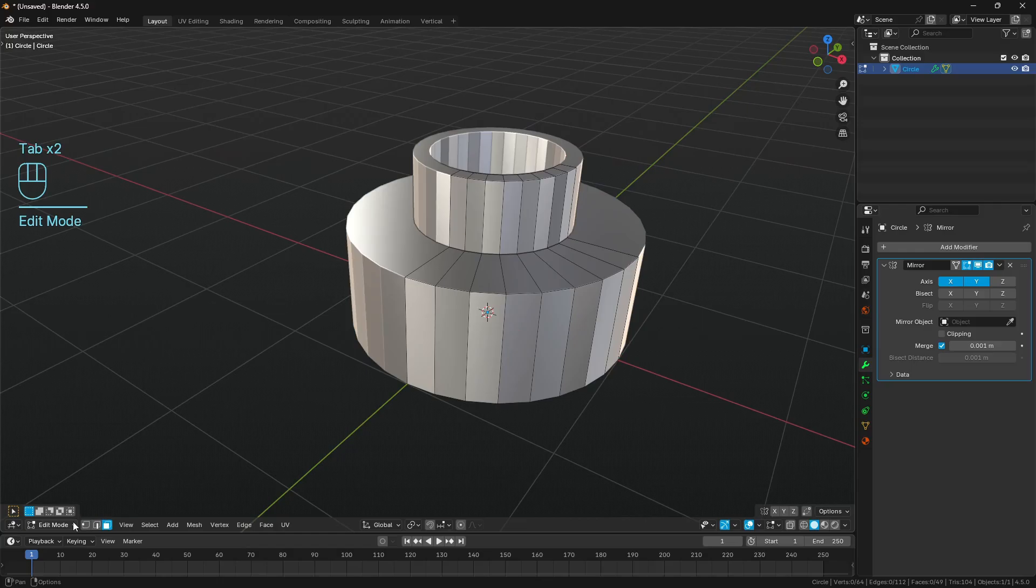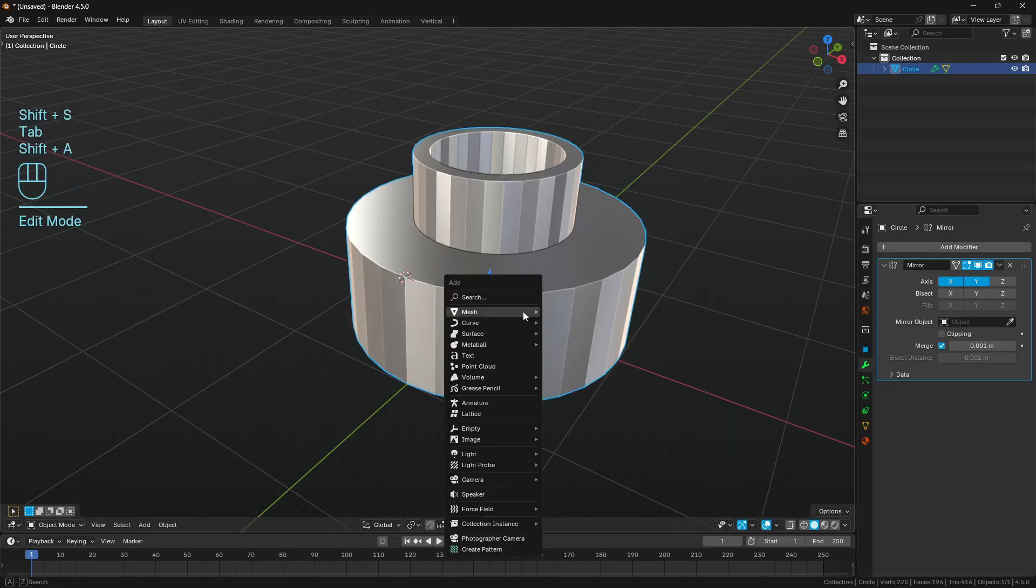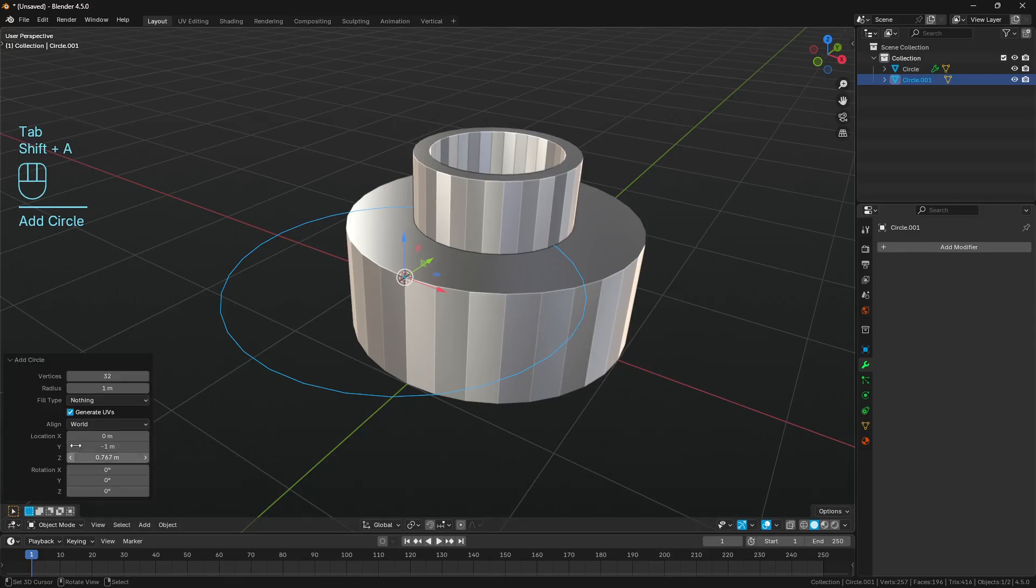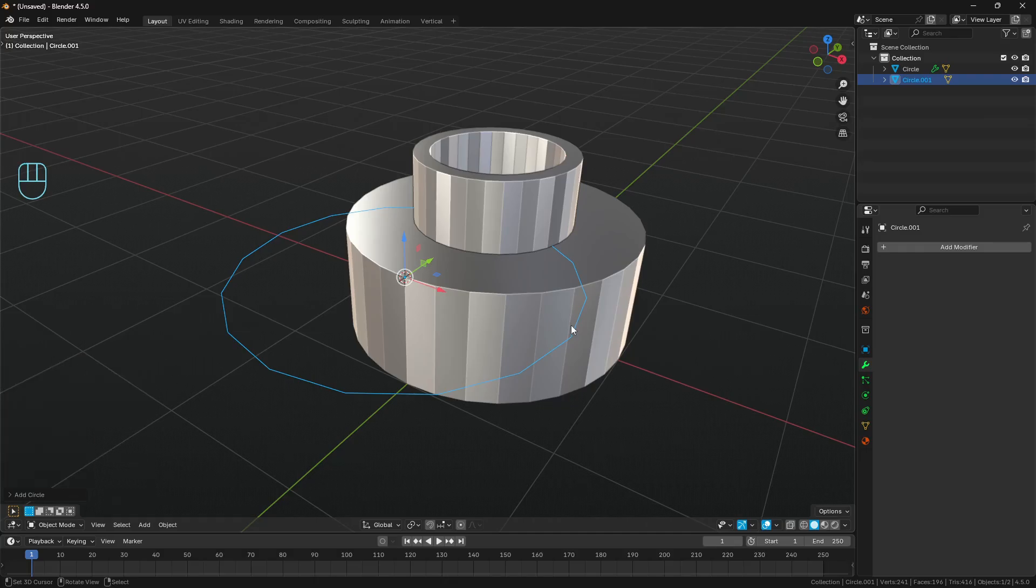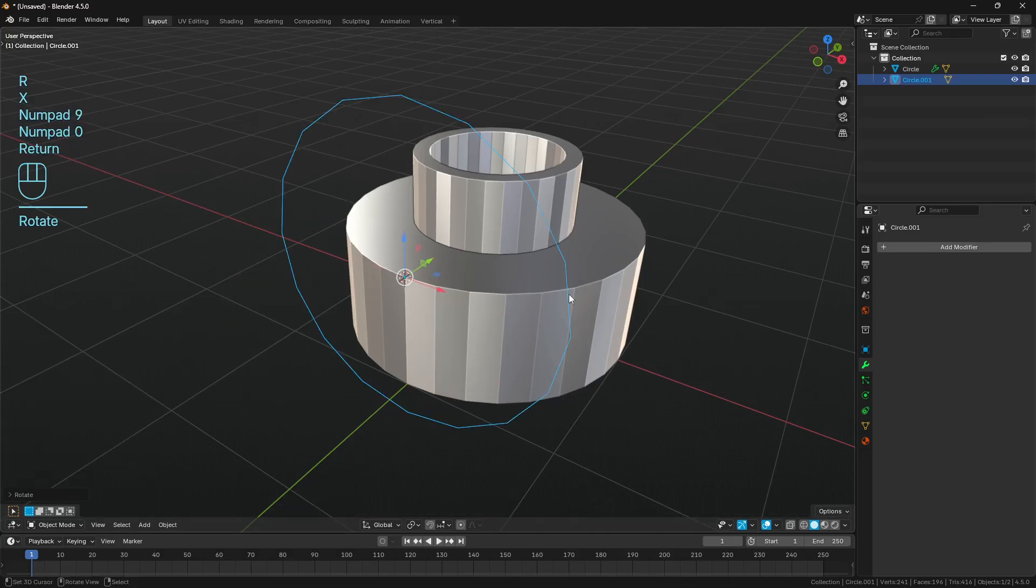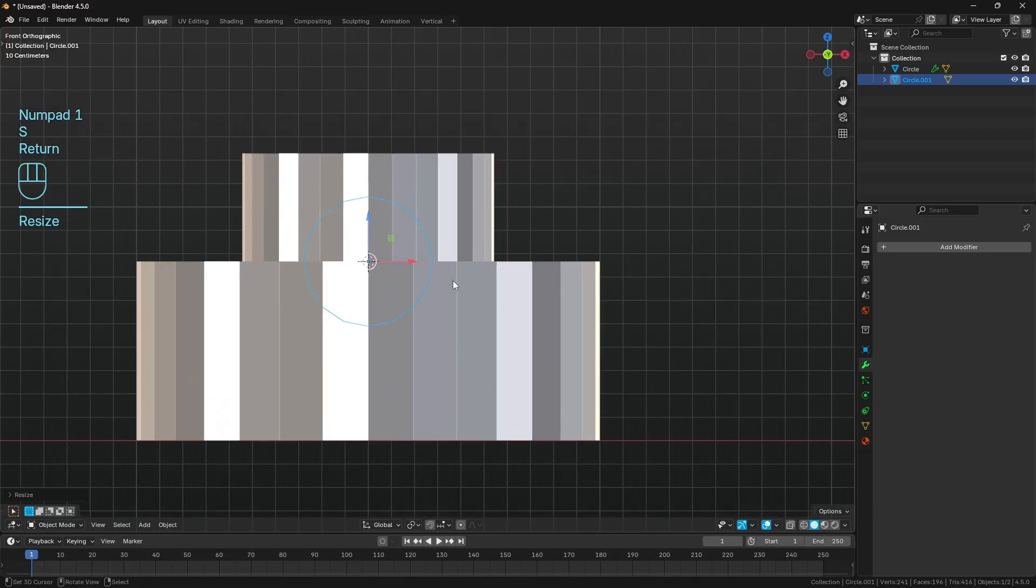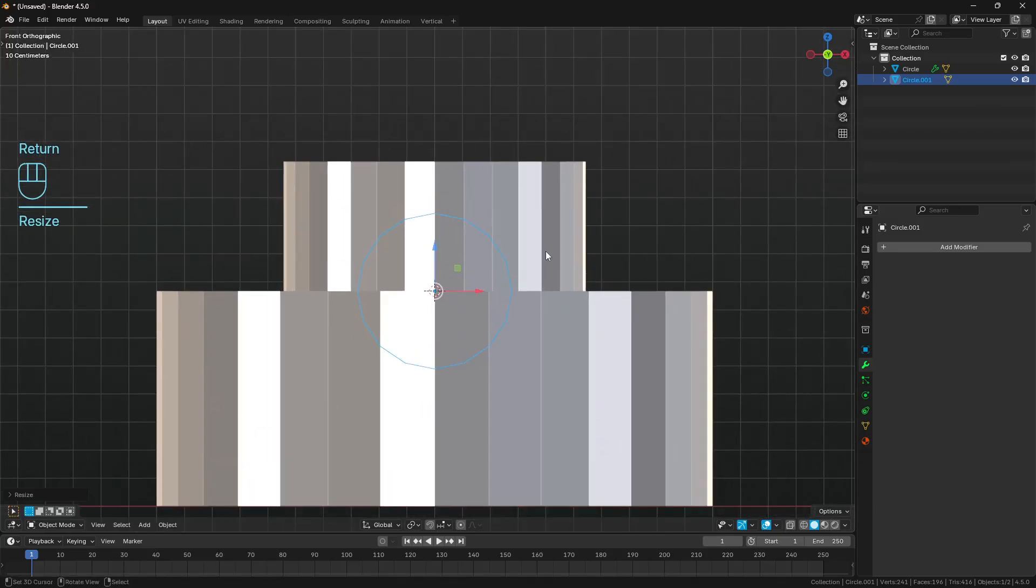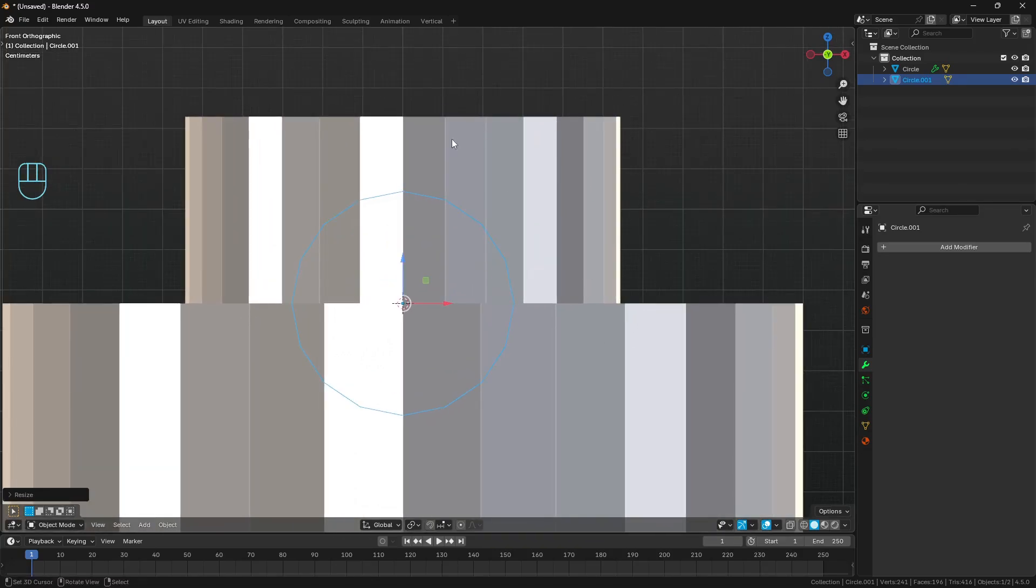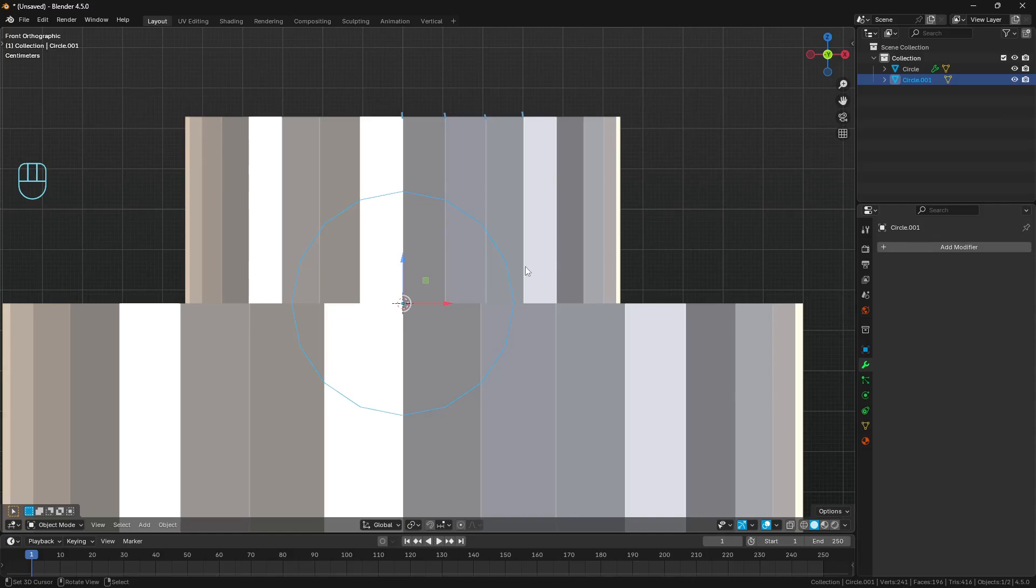The next thing I want to do is select this outermost vertex, shift S, cursor to selected, and I'm going to bring in another circle. This one we will drop the vert count of, so we'll halve it to 16. We're going to rotate X 90 degrees. Let's just scale this down a little bit, an arbitrary amount just so that it fits into my viewport a little bit better.